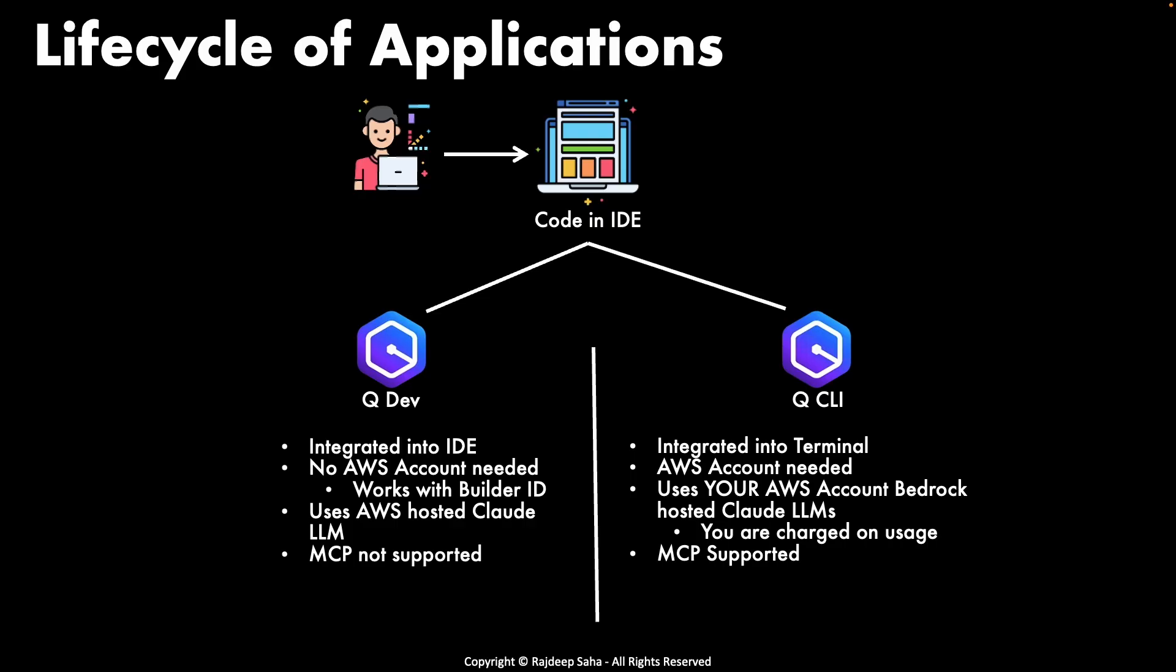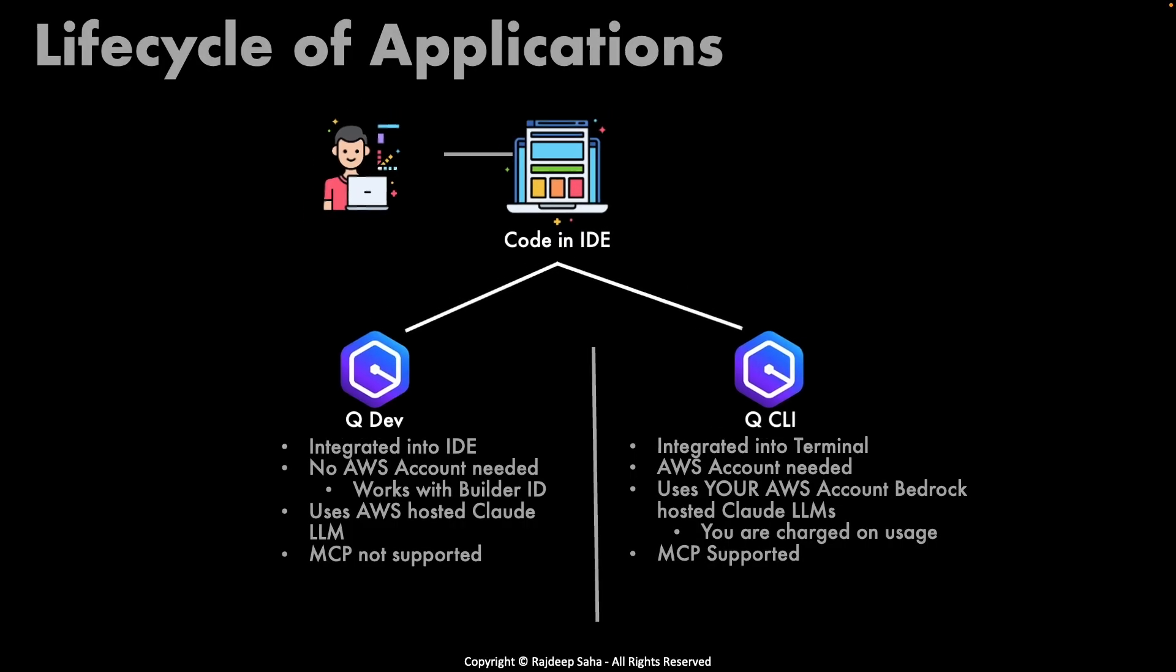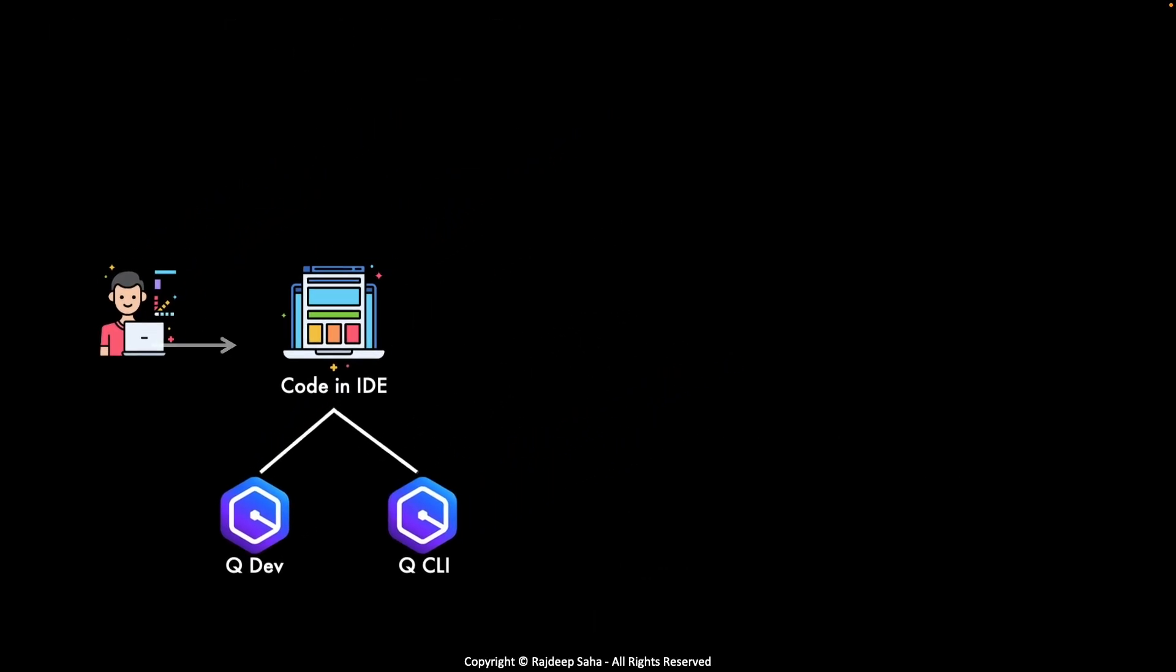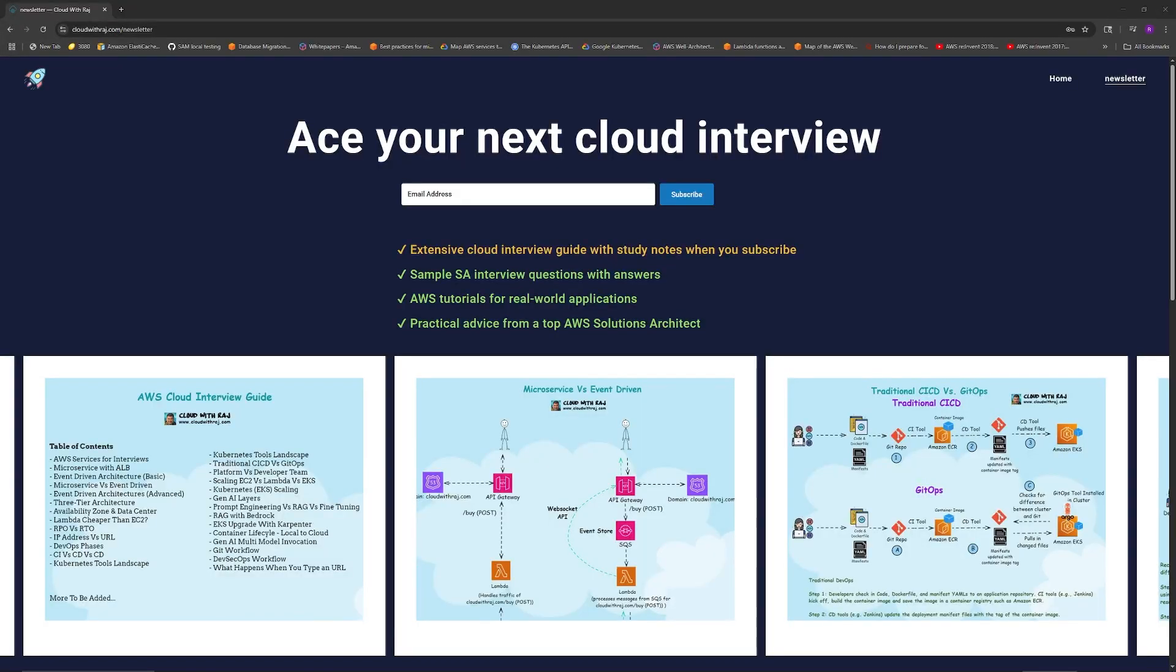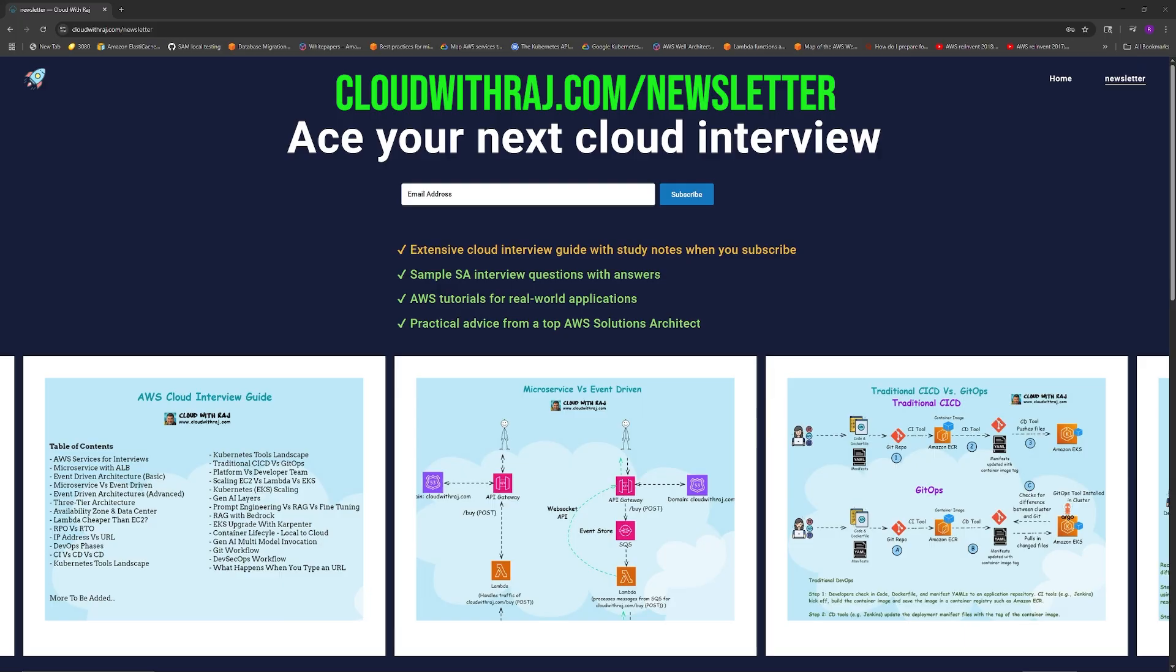Let's say your application is ready and now deployed to test environment. If you want the latest cloud interview guide, including Gen AI interview questions and their answers with average answers that most candidates give and delightful answers that sets you apart and get you hired, go to cloudwithraj.com/newsletter. Again, cloudwithraj.com/newsletter.